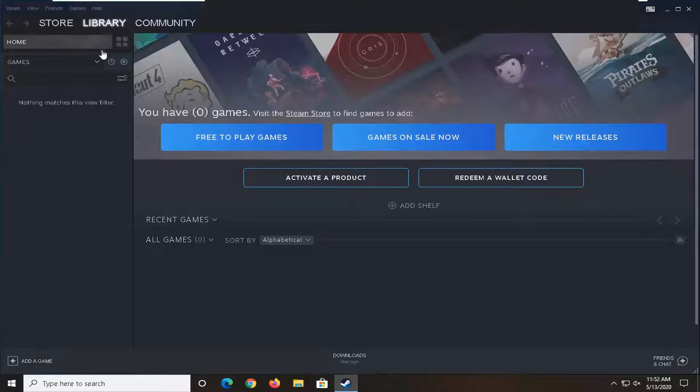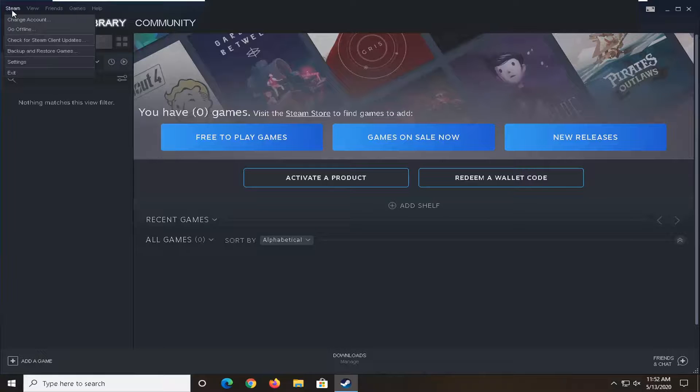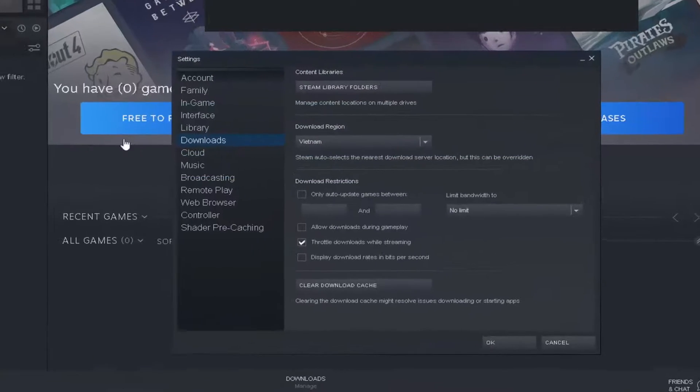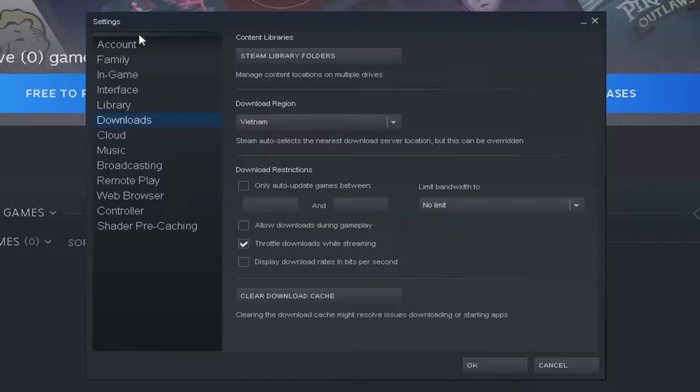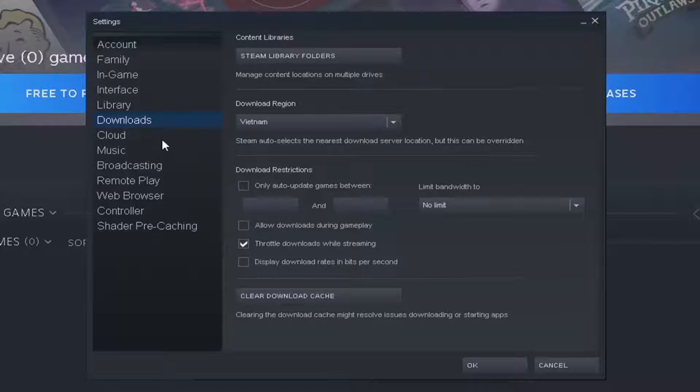So we're going to start by selecting the Steam tab up at the top left corner. Select the Settings option. Now you want to make sure you select Downloads on this column if it's not the default selection that you landed to here.